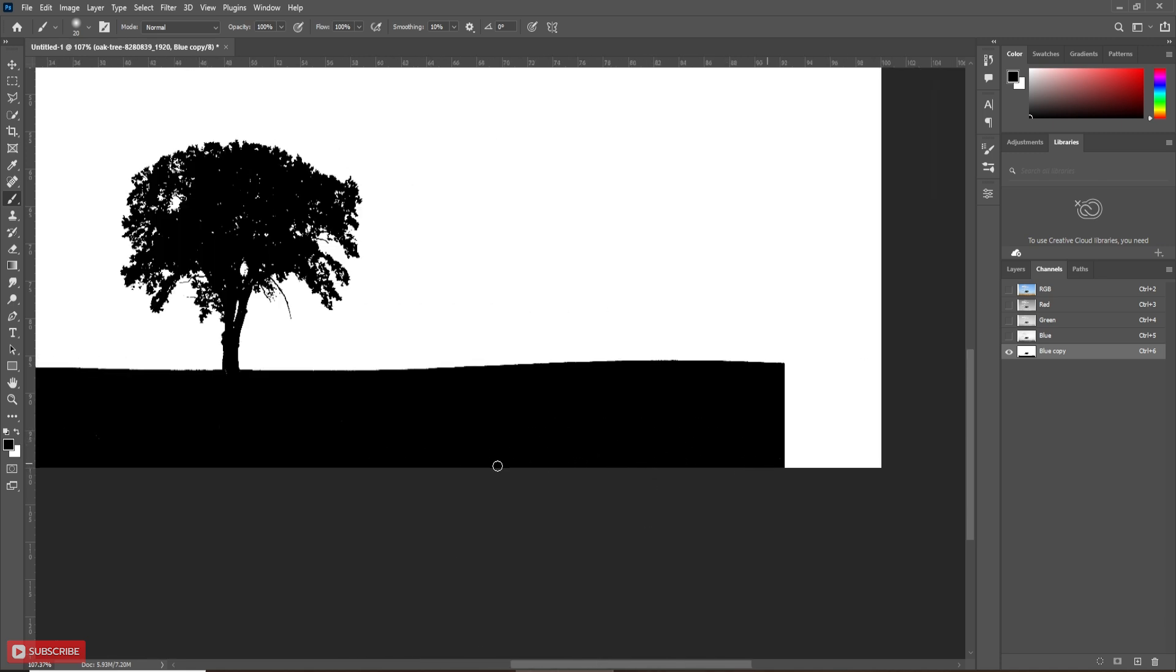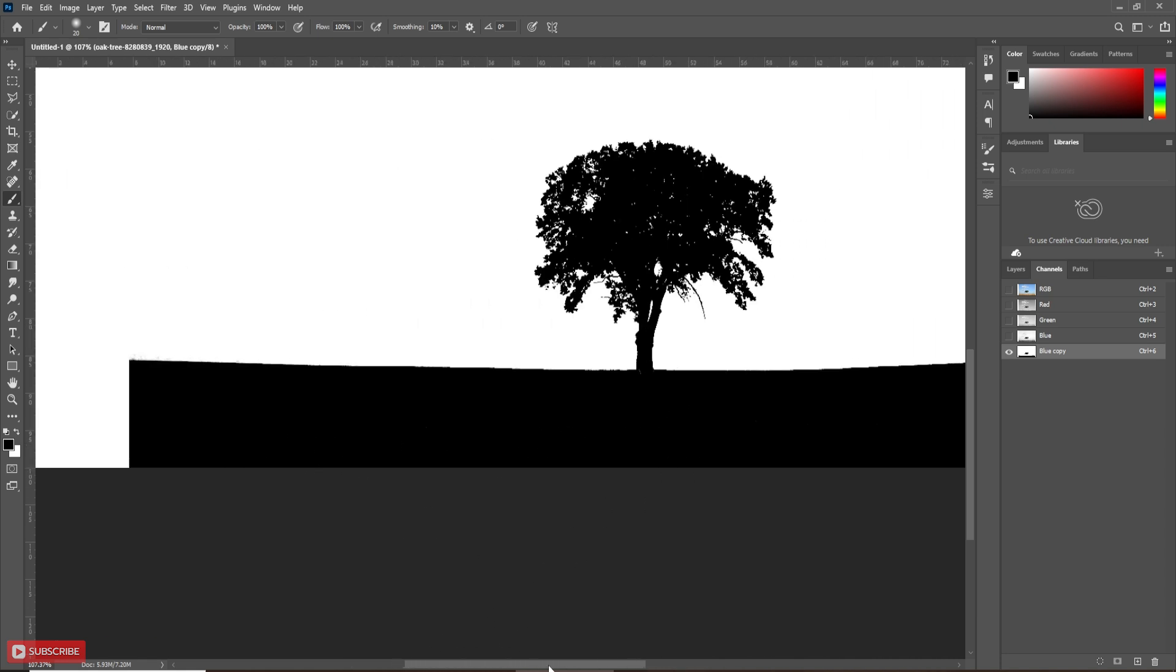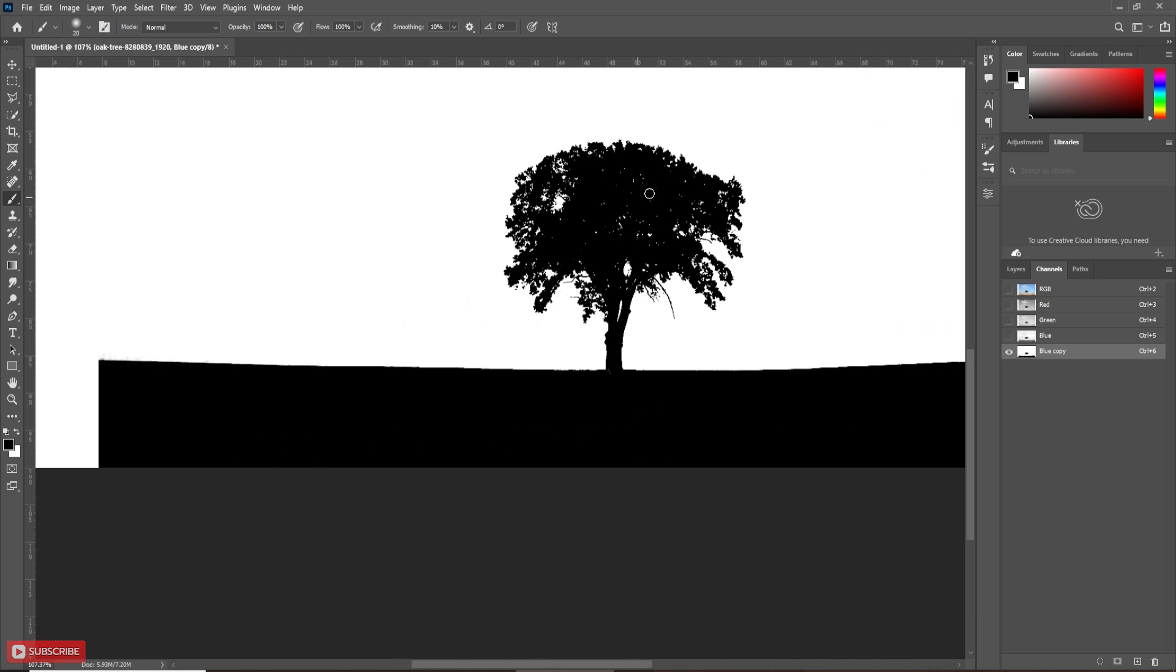Now paint the brush on the part of the image which you want to be black or white. Follow the process carefully.